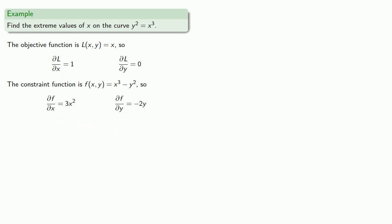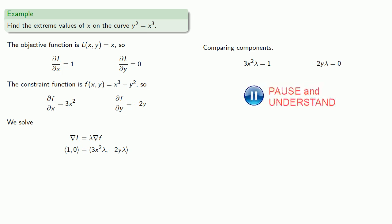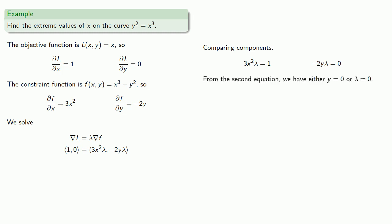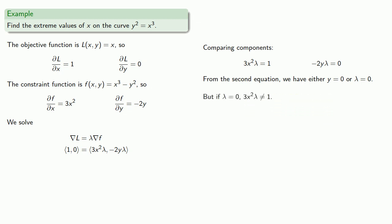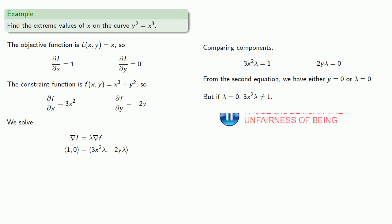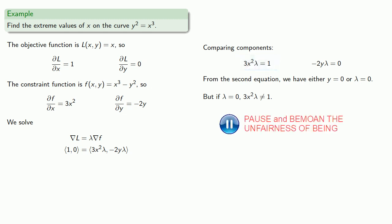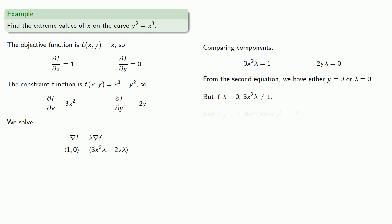We want the gradient of L to be λ times the gradient of f. Comparing the components, from the second equation we have either y = 0 or λ = 0. But if λ = 0, 3x²λ can't equal 1.